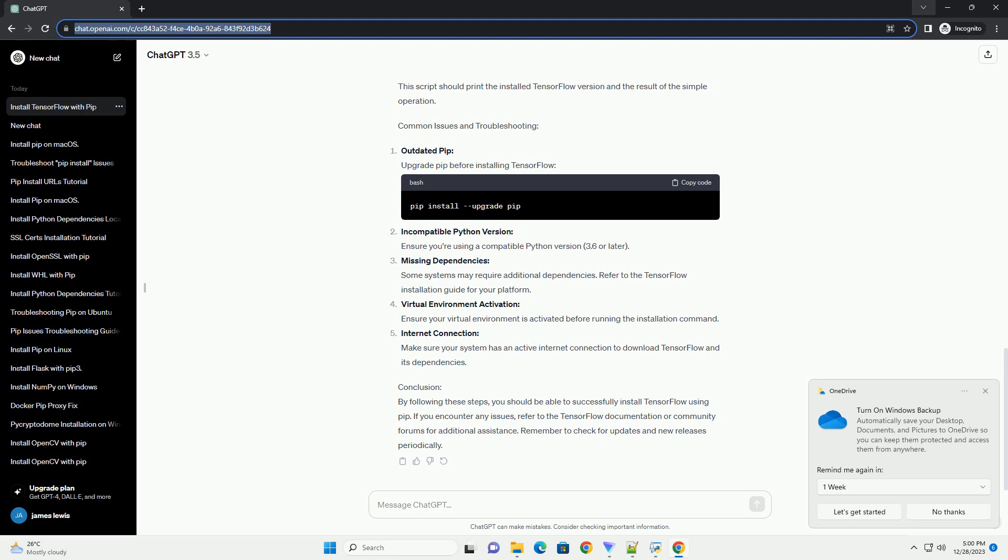Incompatible Python version: Ensure you're using a compatible Python version (3.6 or later). Missing dependencies: Some systems may require additional dependencies. Refer to the TensorFlow installation guide for your platform. Virtual environment activation: